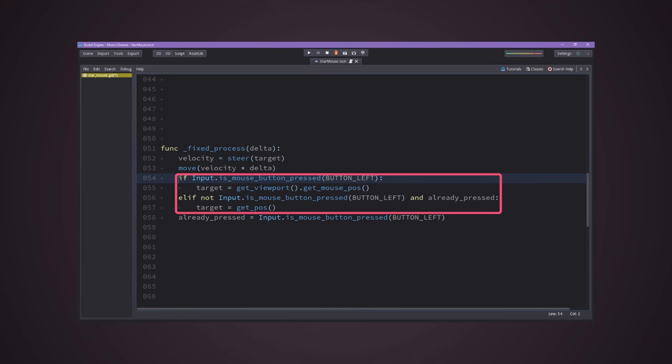And if you hold the left button, it will continue passing new updated targets. And if the mouse isn't clicking, it will take the current position as the target.